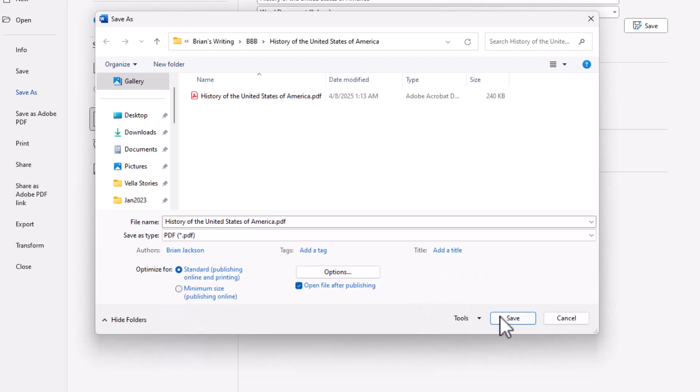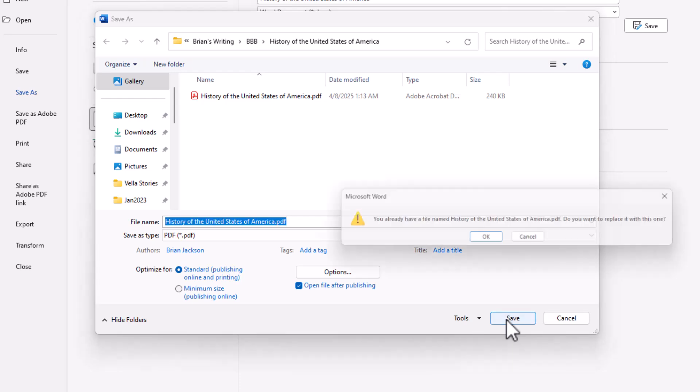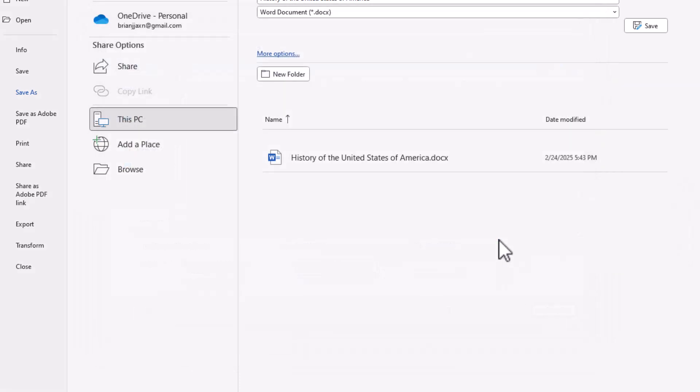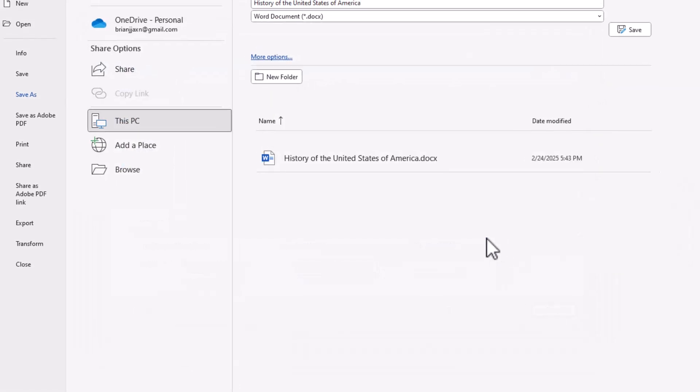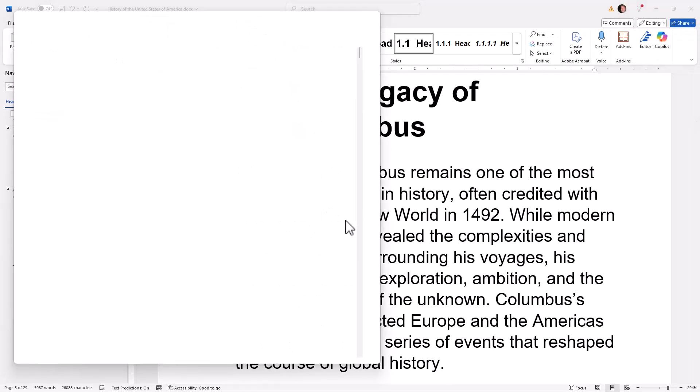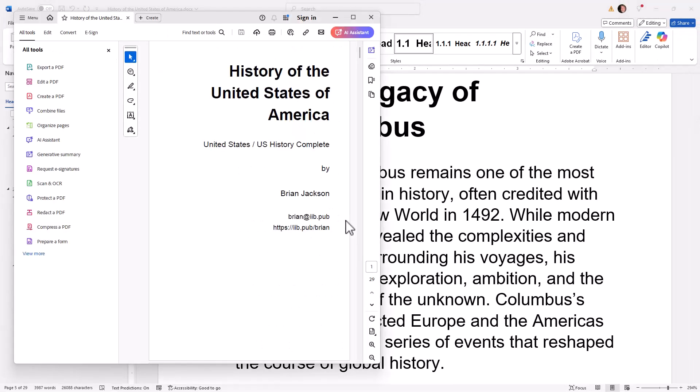Now I just say Save. Yes, replace it. And up comes my PDF viewer showing me the PDF version of my file.